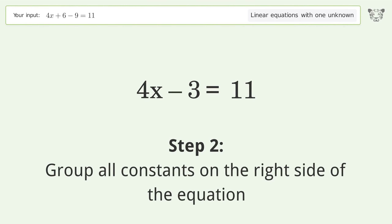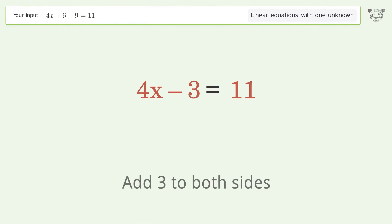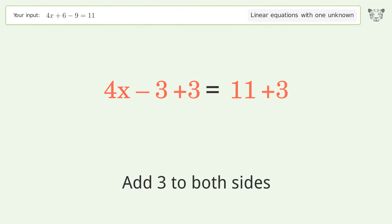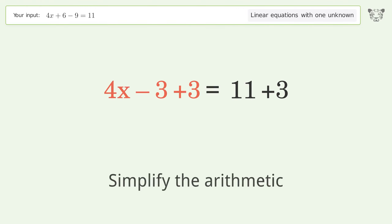Group all constants on the right side of the equation. Add 3 to both sides, then simplify the arithmetic.